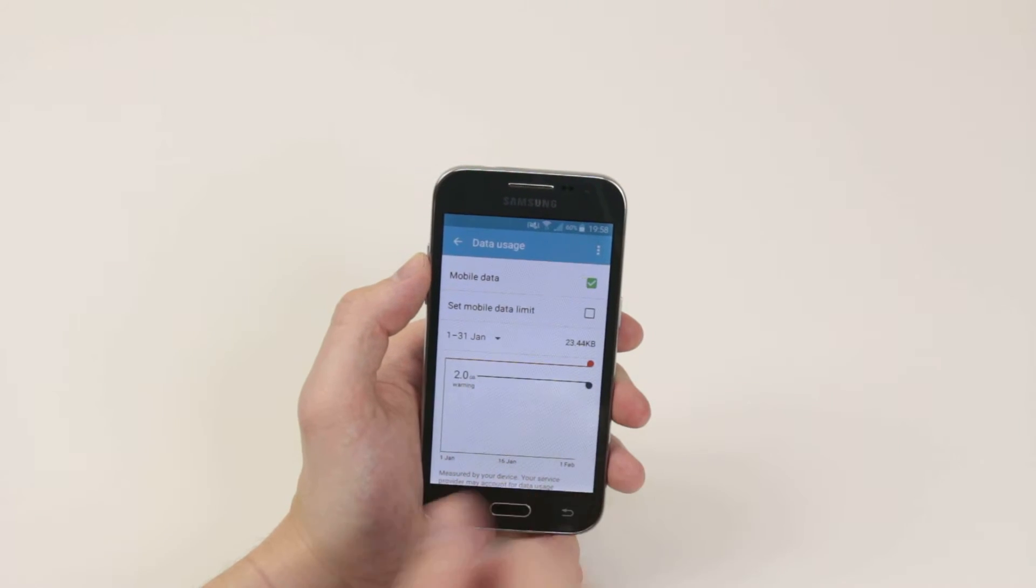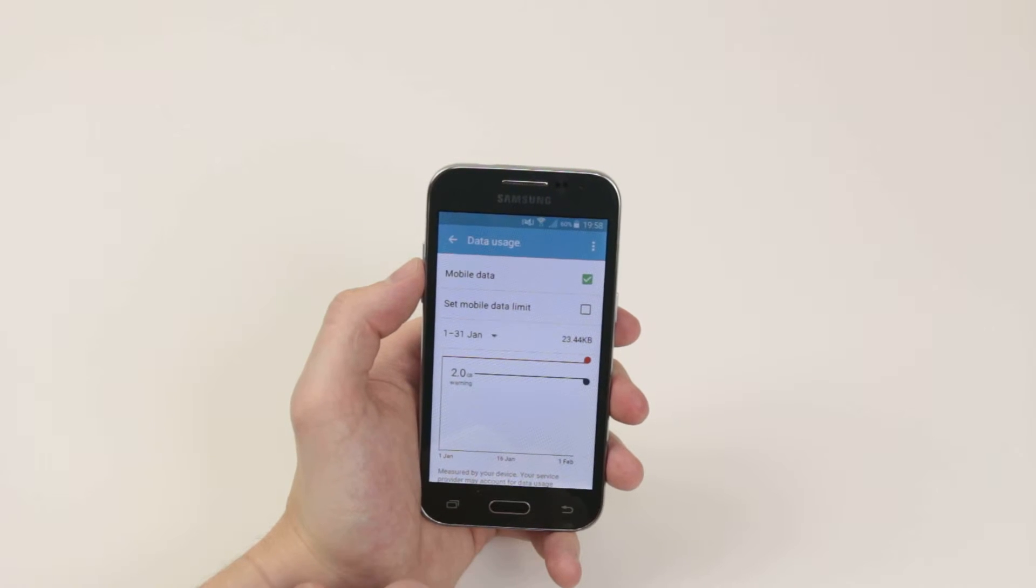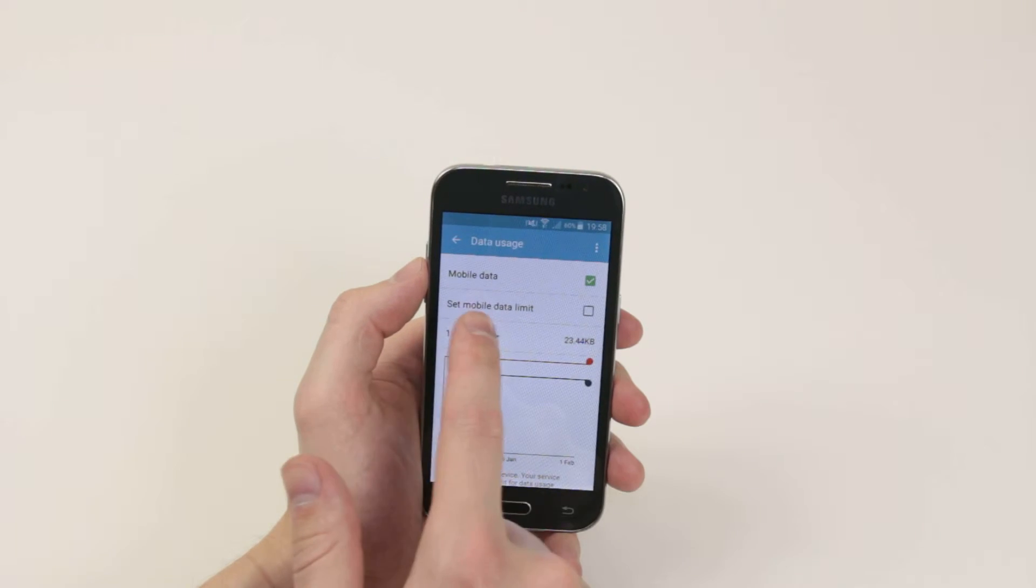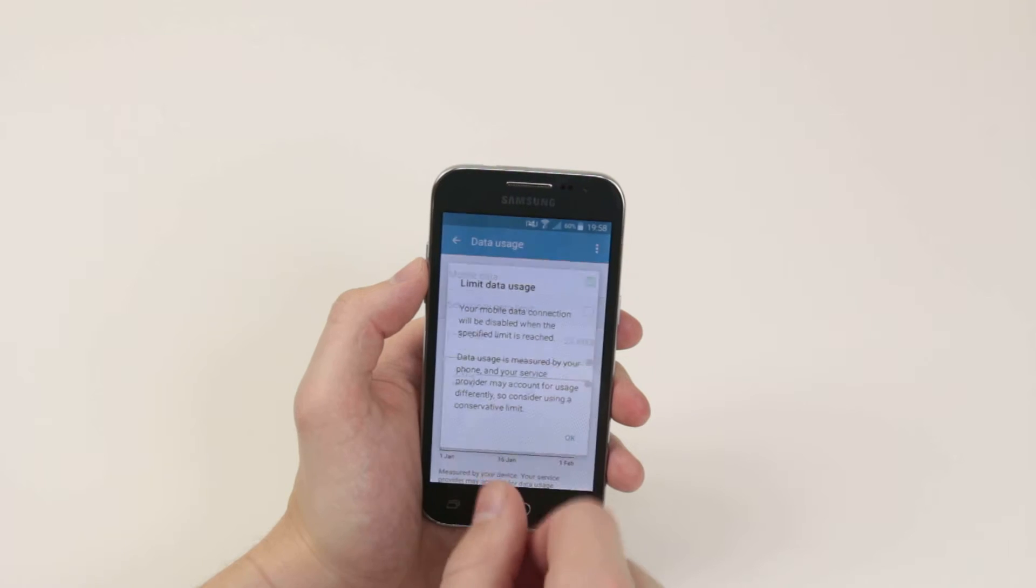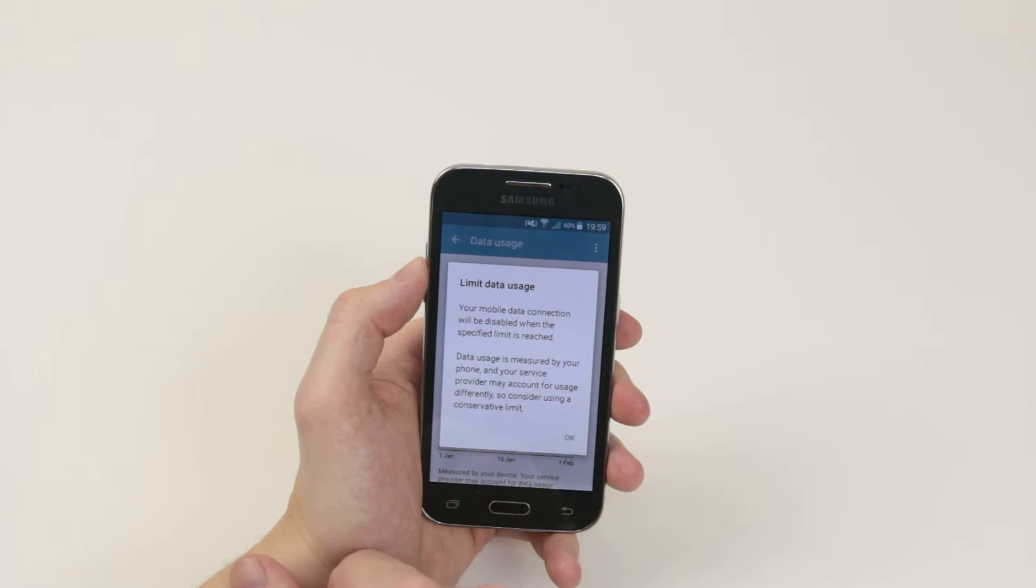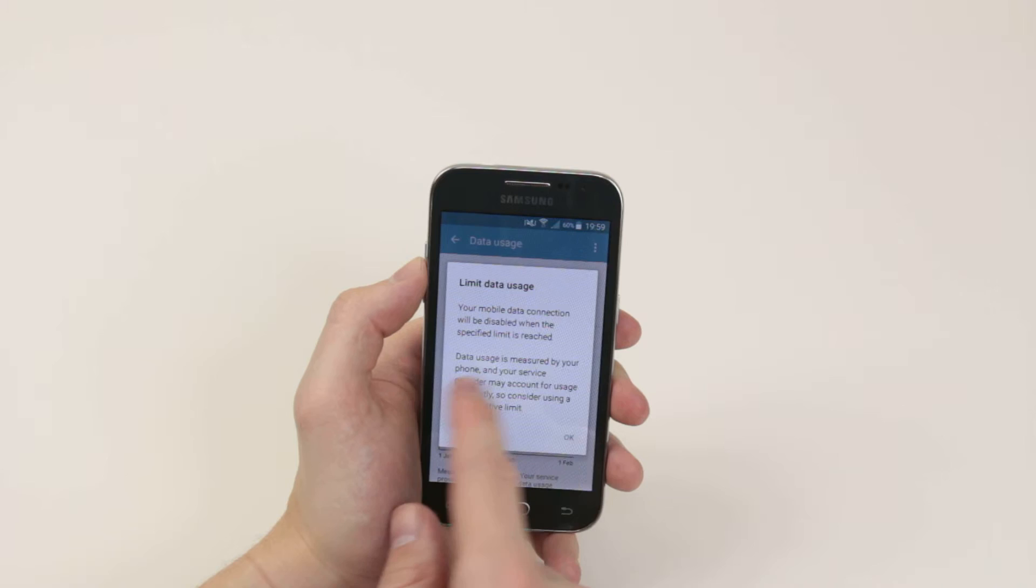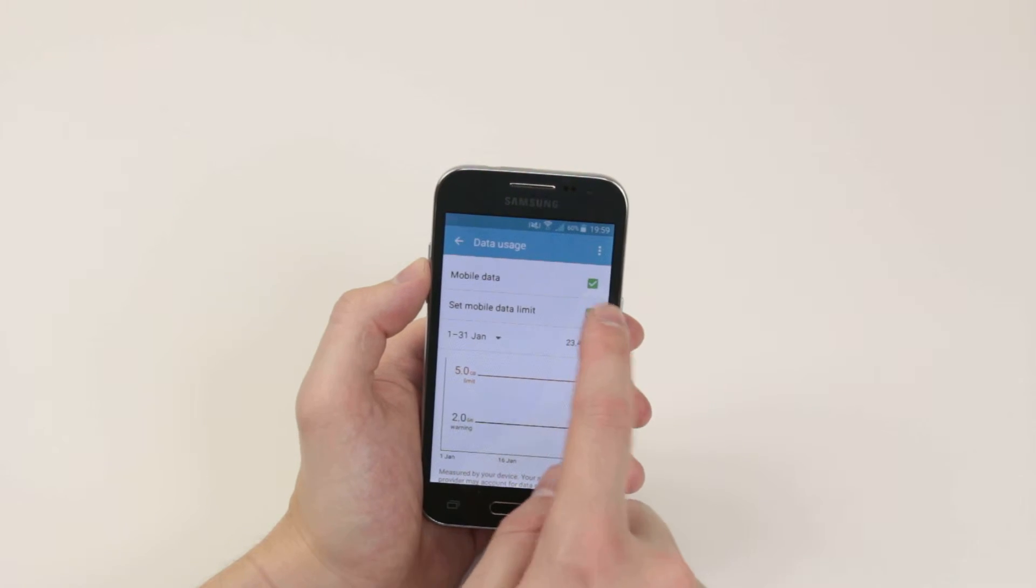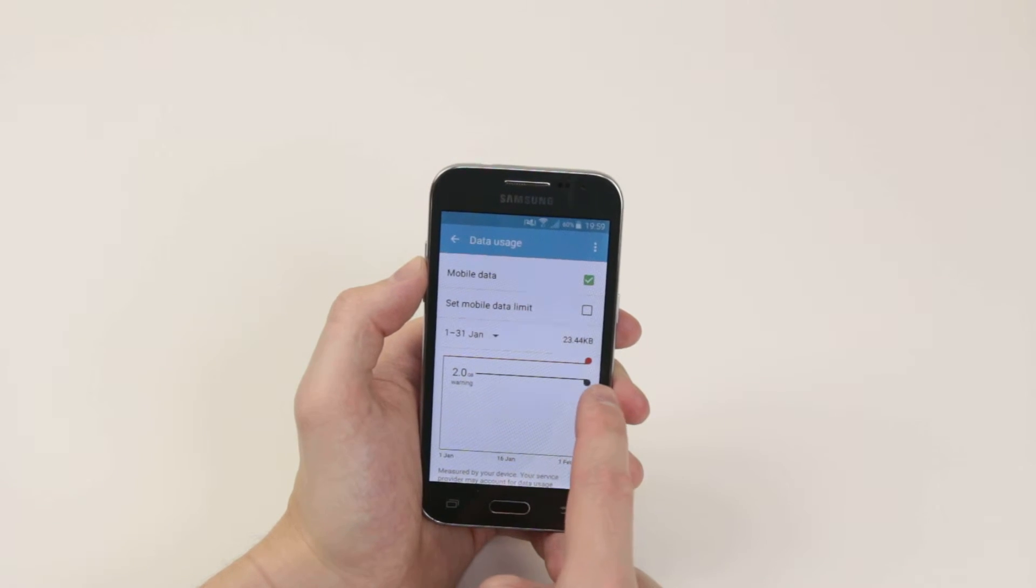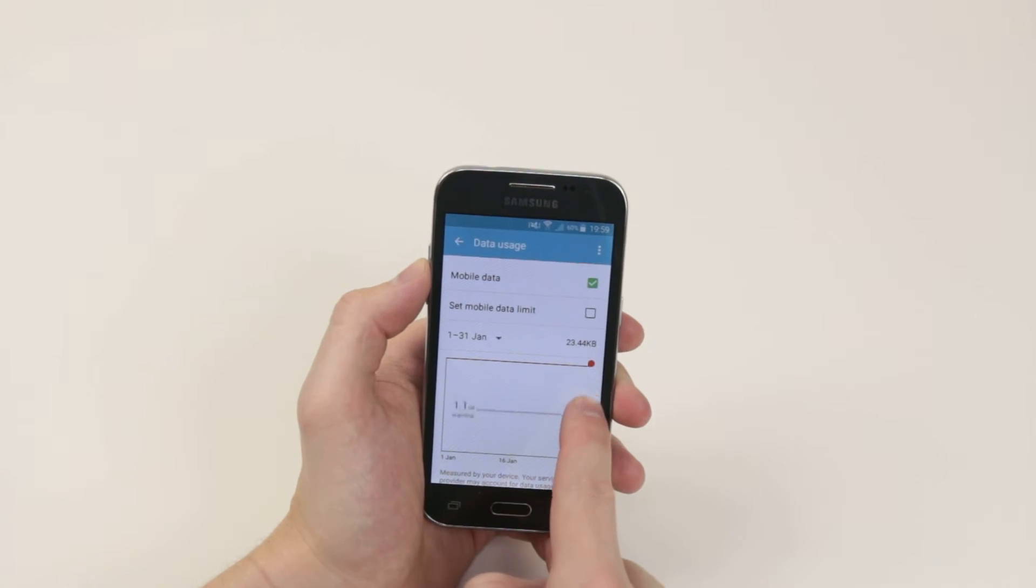As you can see, we can now monitor our data. What you can do is even set a data limit. Your mobile data connection will now be disabled when the specified limit is reached. You can go ahead and do that if you wish, and you can change the limit simply by using the little slider here.